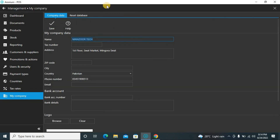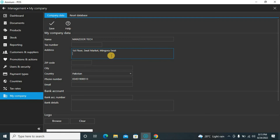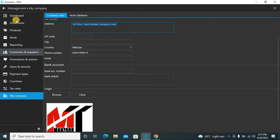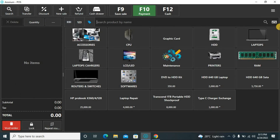The last option in management is My Company — here you enter company details like the business name and address. You can define your business name in Arabic or any language by copying from Google and pasting it here, so it will appear on the receipt. You can also change the logo and all fields shown here.